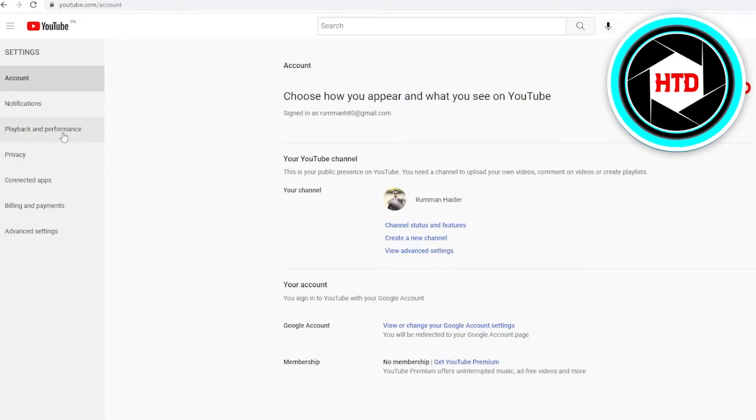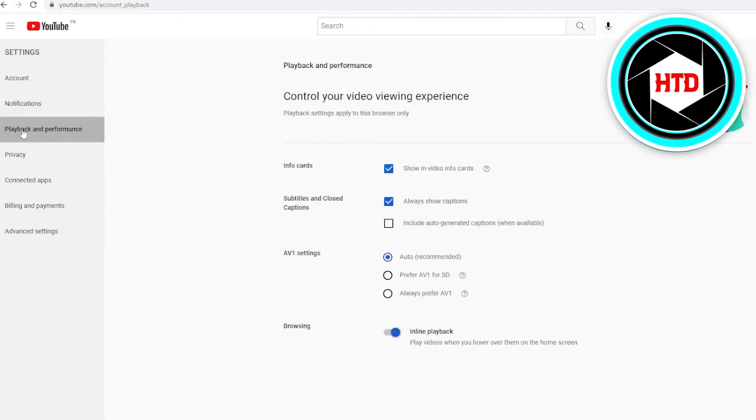Go to Playback and Performance, that would be on the extreme left side of your screen under the Settings tab. You need to select Playback and Performance.